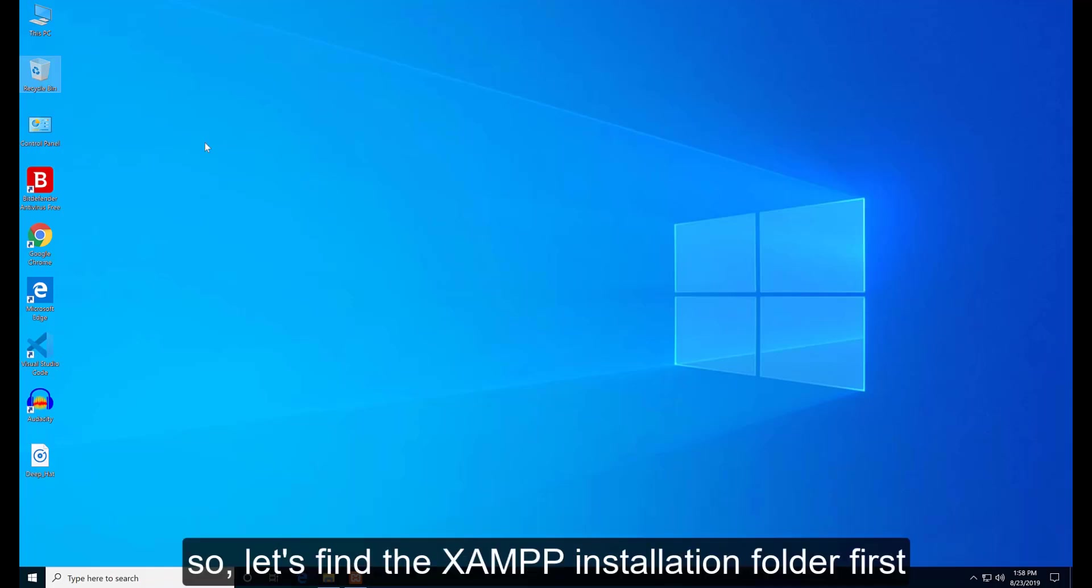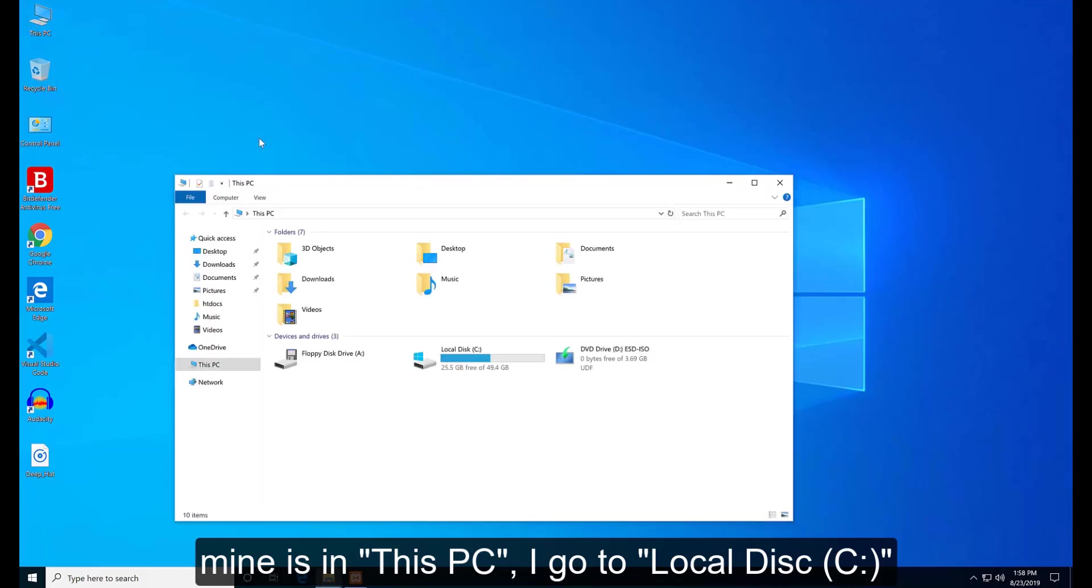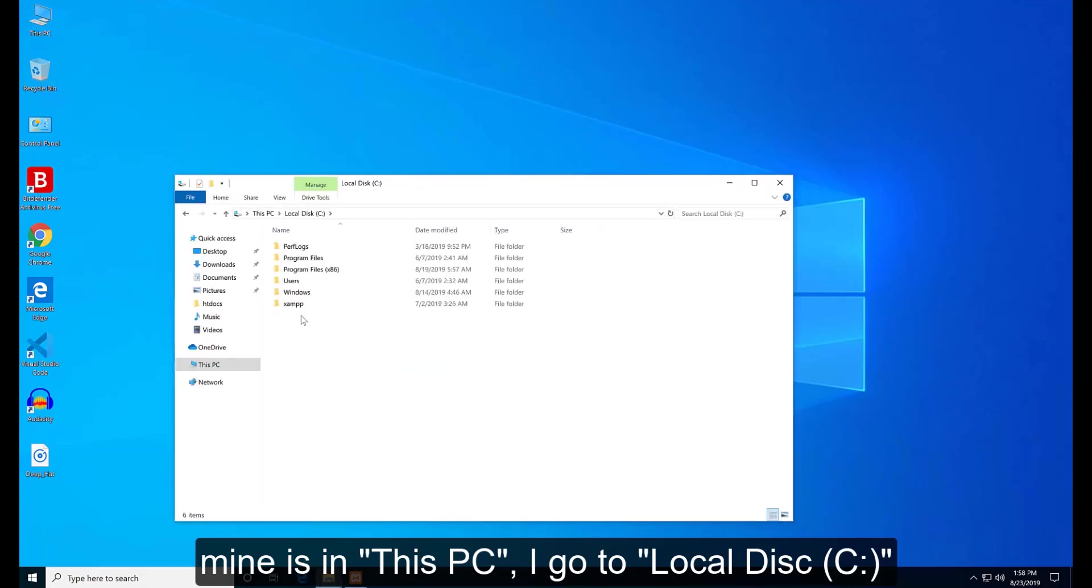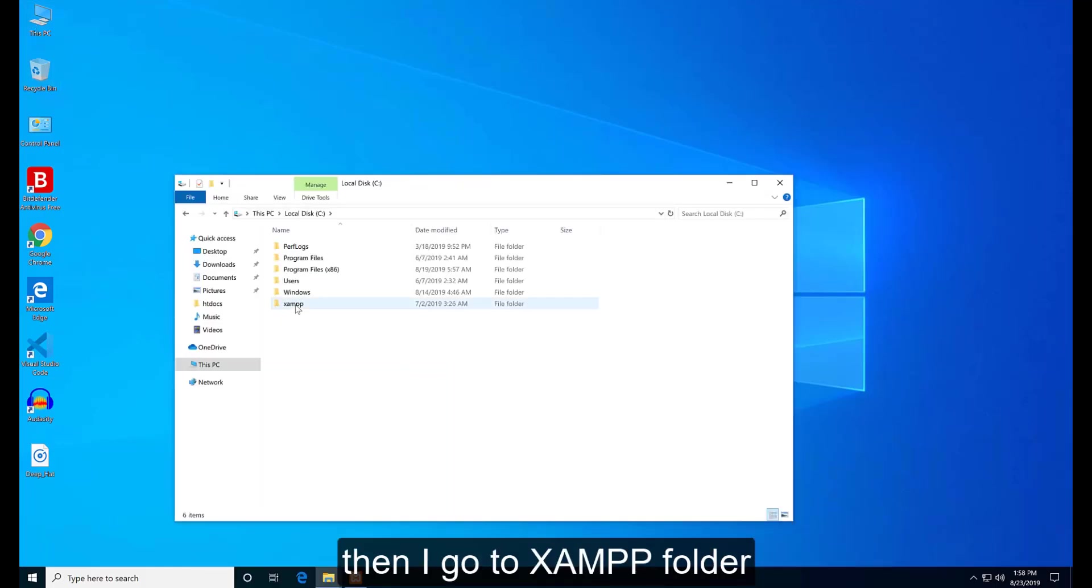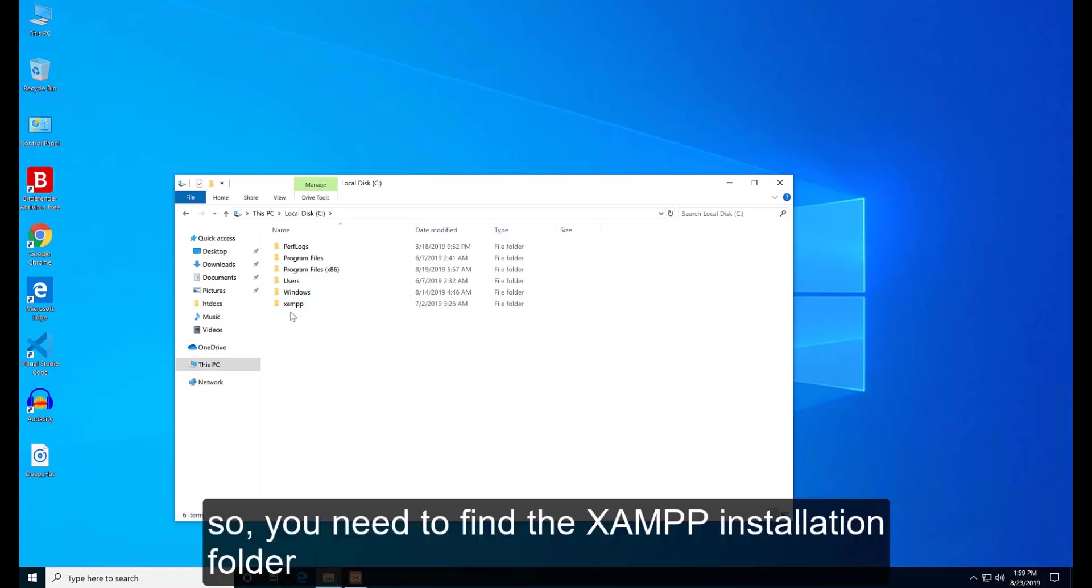So let's find the XAMPP installation folder. First, mine is in This PC. I go to local disk, then I go to XAMPP folder. Yours might be in a different location, so you need to find the XAMPP installation folder.